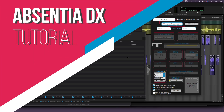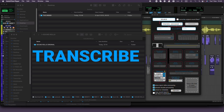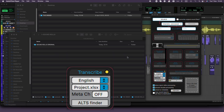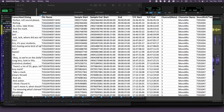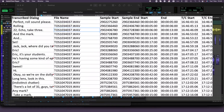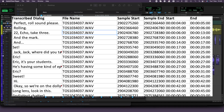Welcome to this tutorial on Absentia DX. We're diving into one of our latest features, Transcribe. It's a powerful tool that extracts the dialogues from your soundrushes and places them in a spreadsheet. This feature has some great applications throughout the sound post-production process, as we'll soon discover.